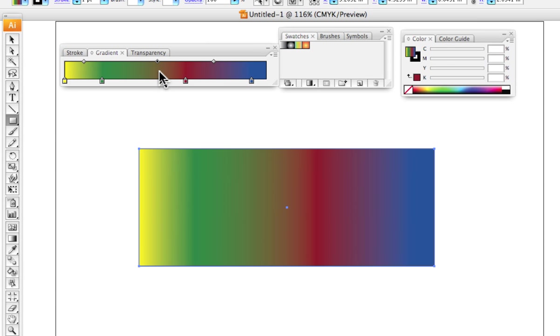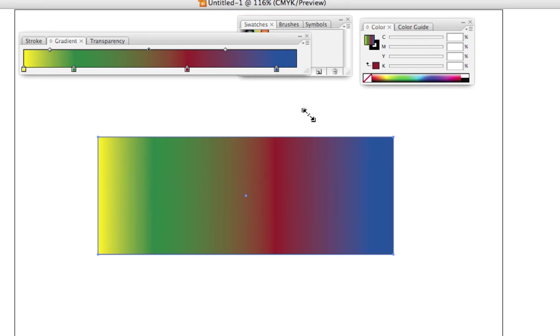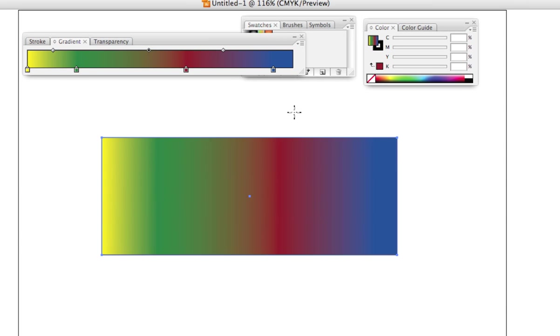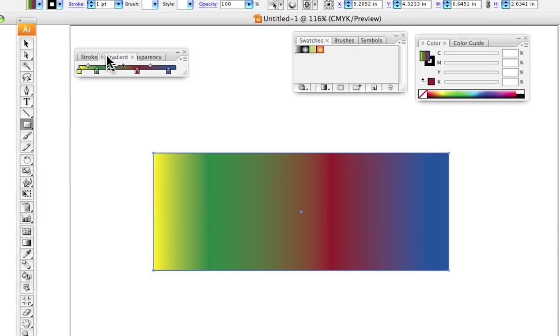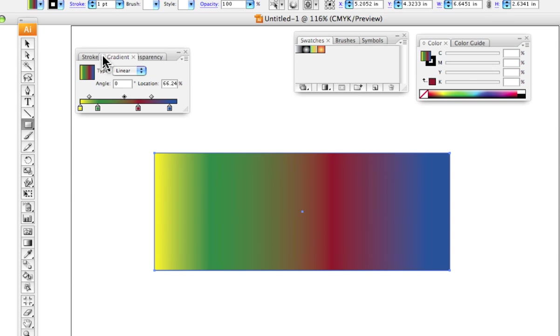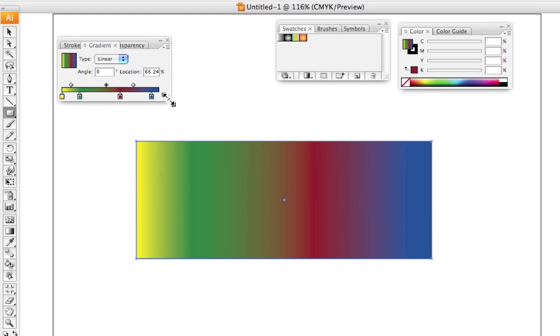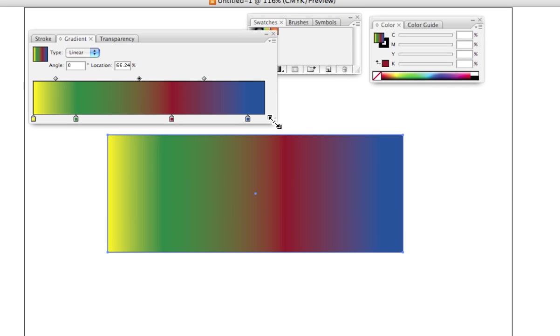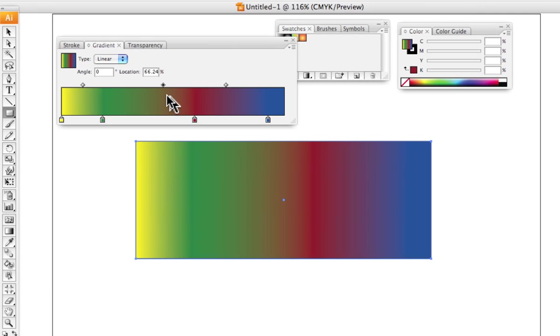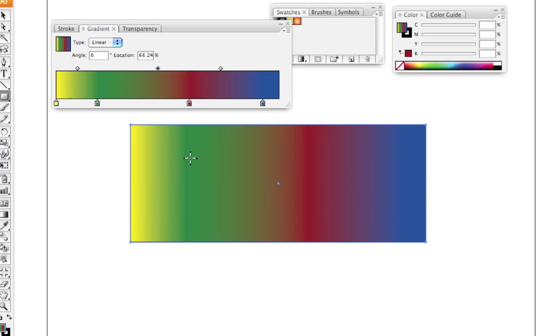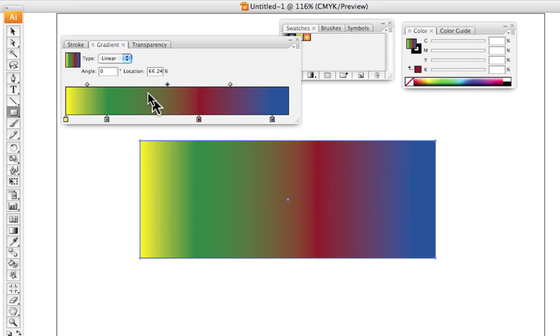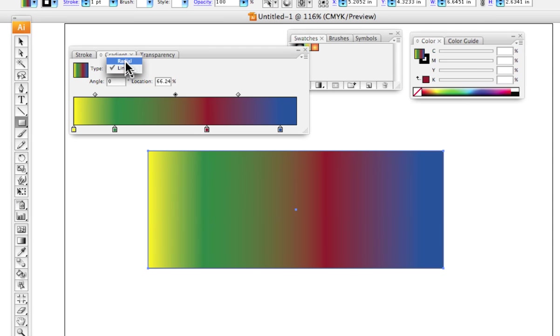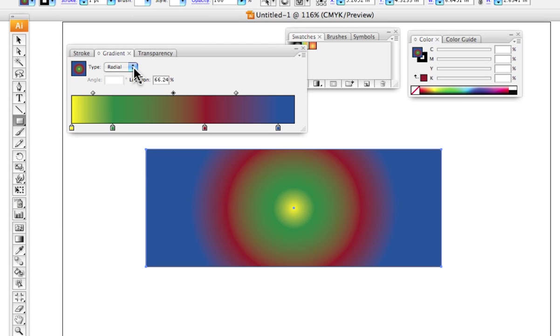Now we can make this gradient change from what it is now called linear to circular or radial. And that is this button right here.